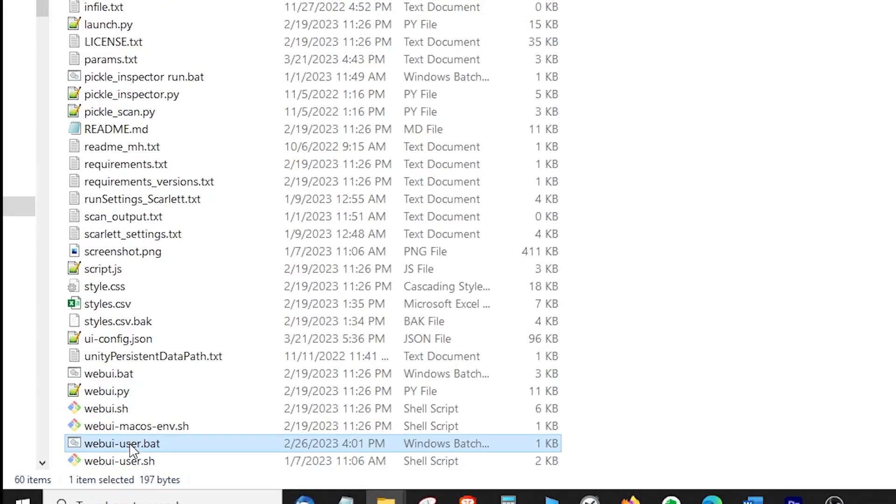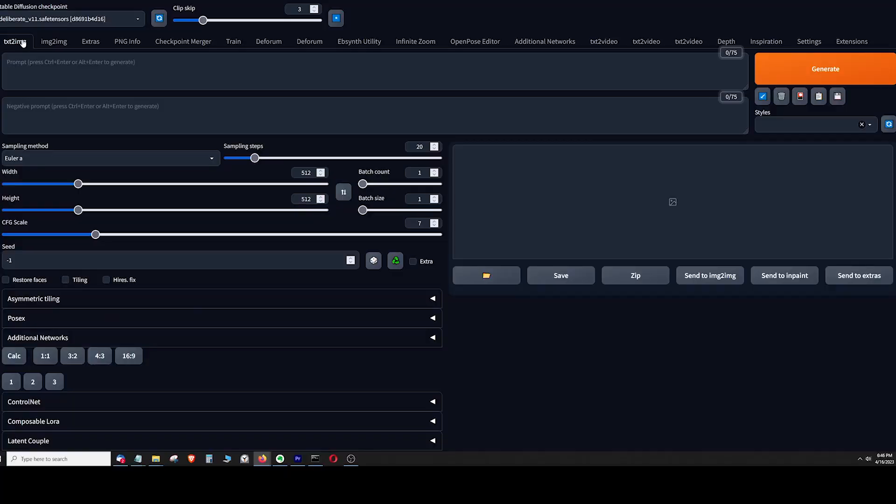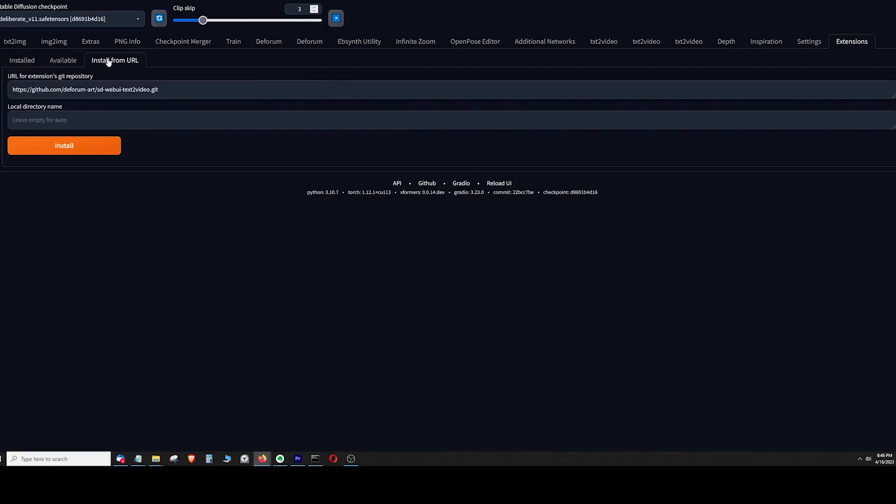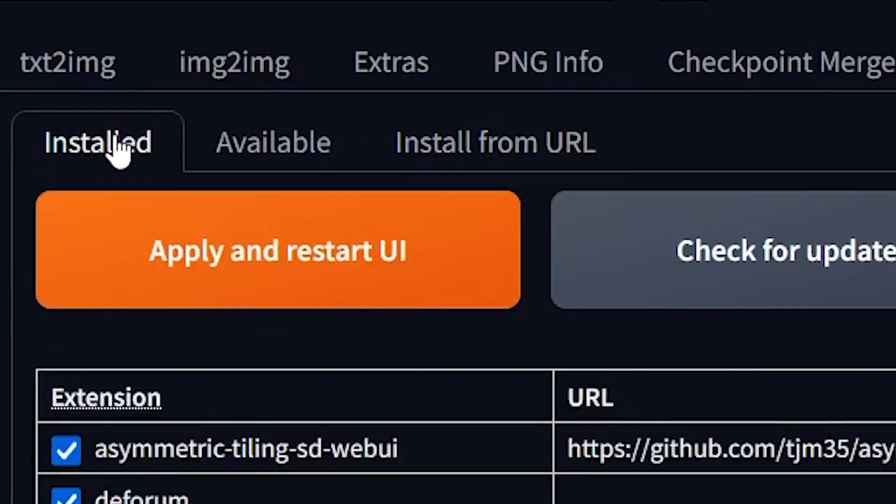Go to the Extensions tab of the Stable Diffusion Web UI and click on the 'Install from URL' tab. In the URL for extensions Git repository text box, paste this GitHub URL (link in the description) and click Install. Go back to the Installed tab and click 'Apply and restart.'